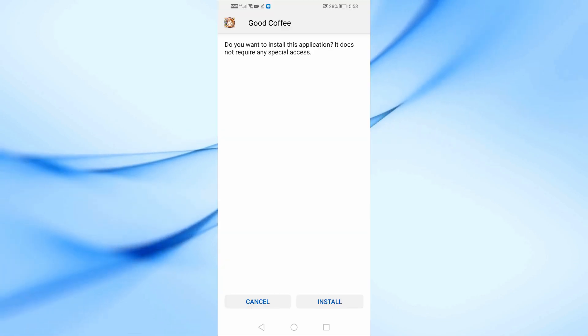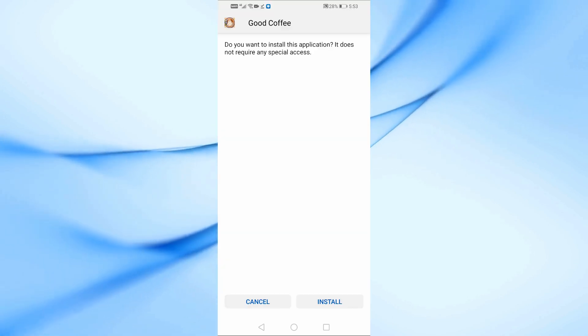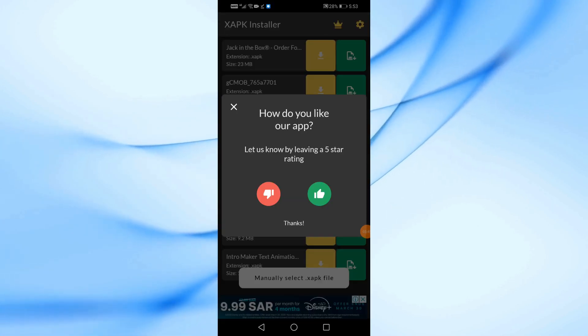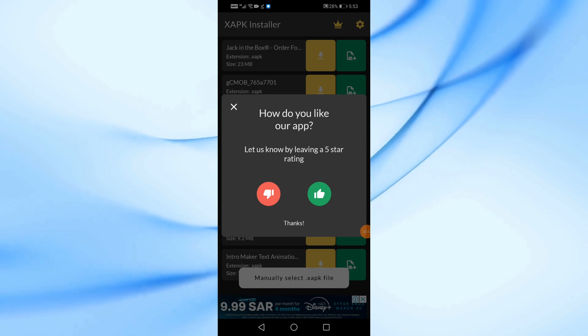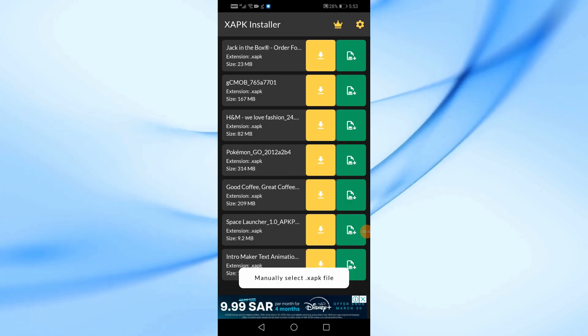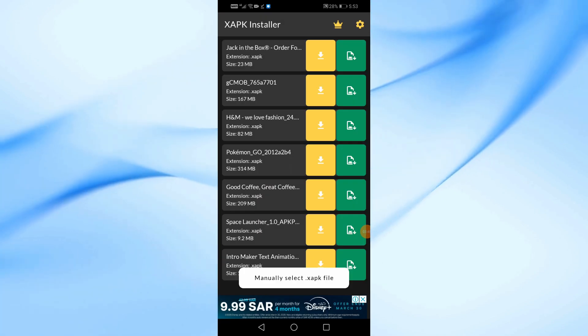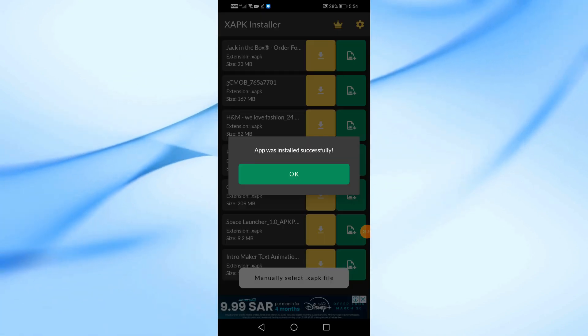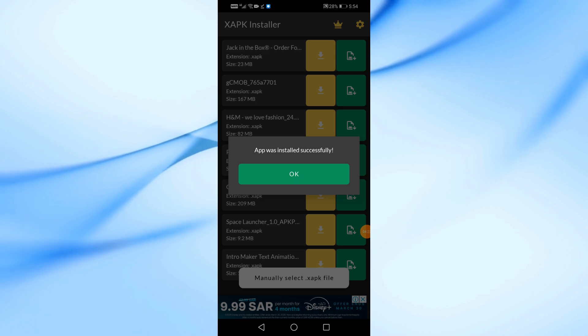A pop-up will ask for permission to install the app. Tap Install and wait a few seconds. And that's it. The game has been successfully installed.